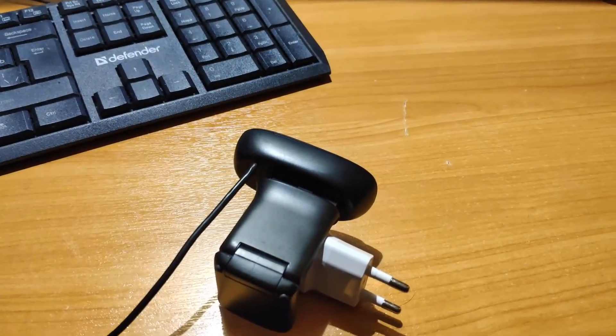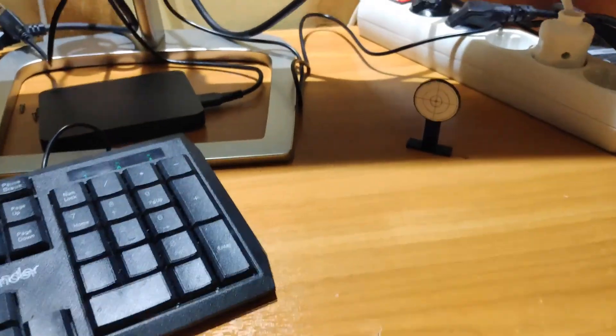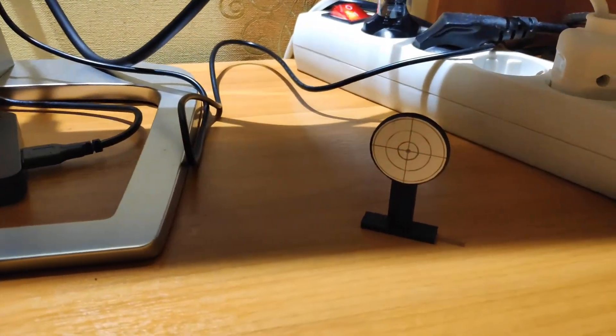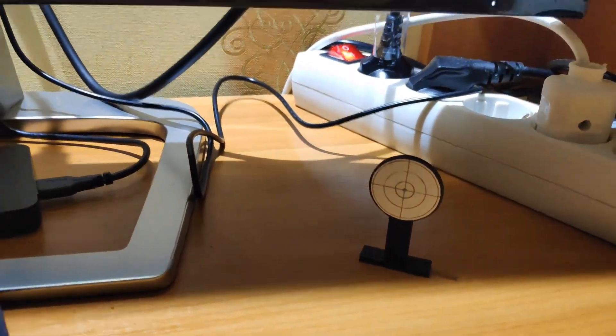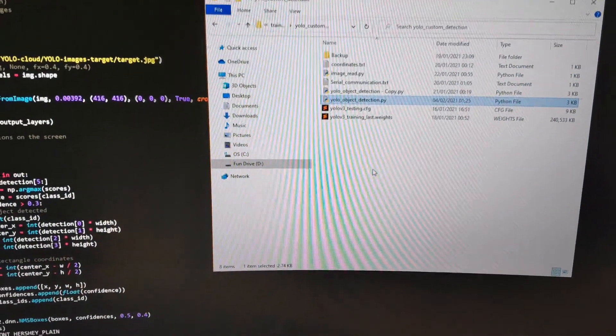Here you can see the process of detecting a custom object that I am planning to use in one of my future videos.